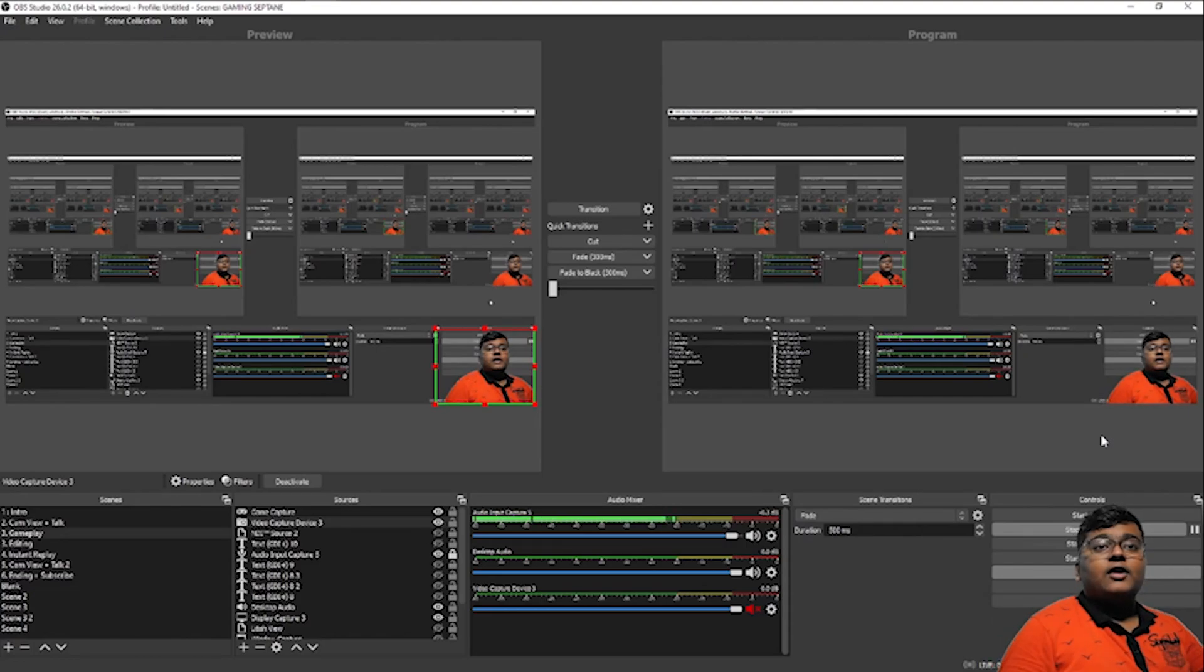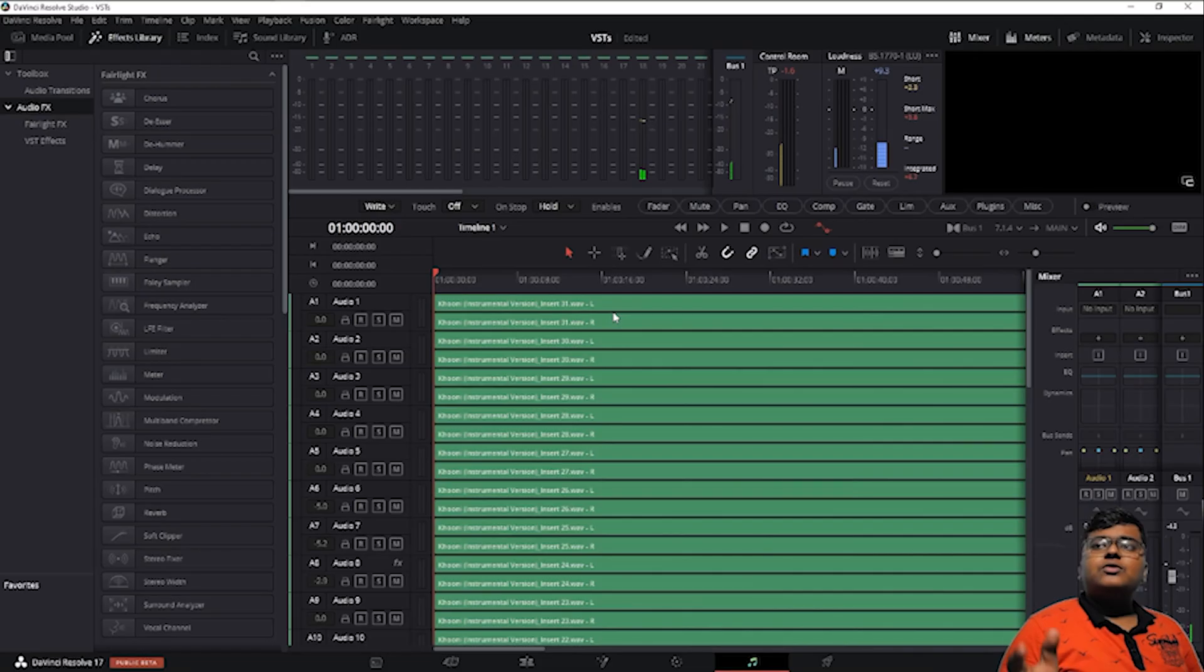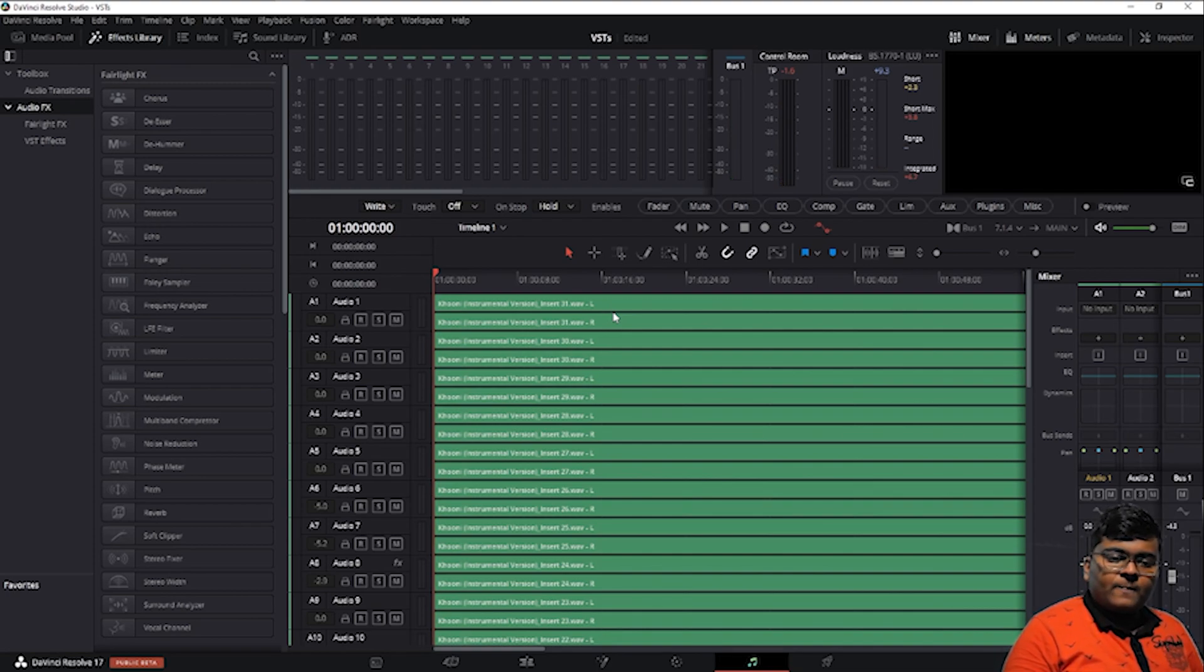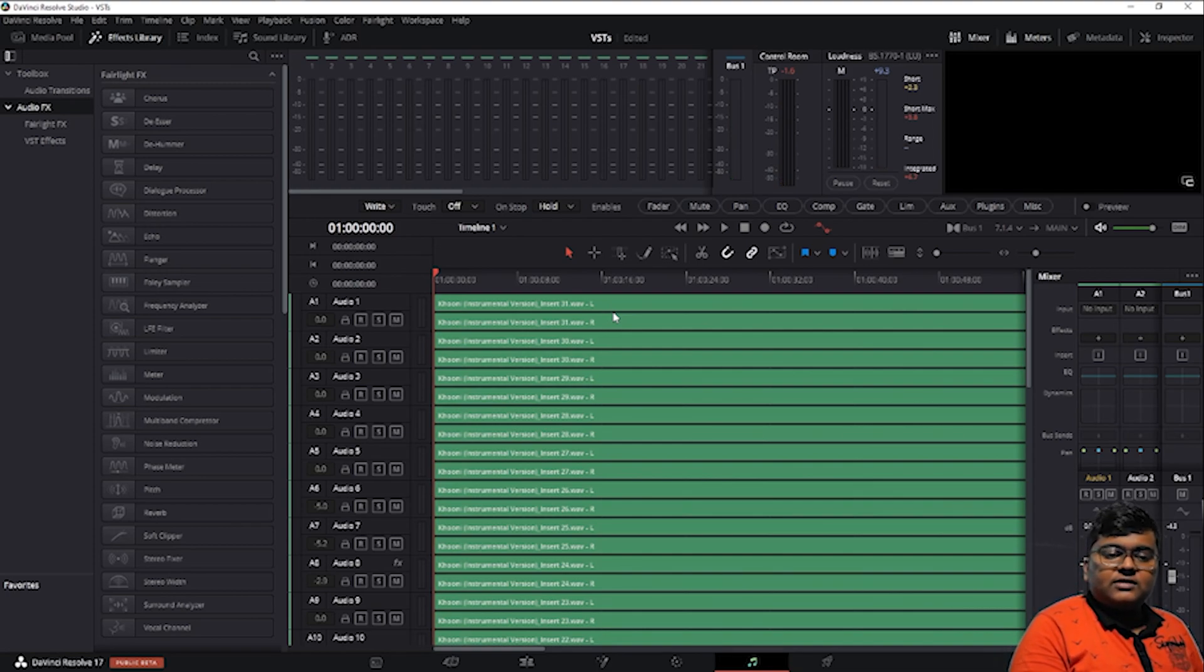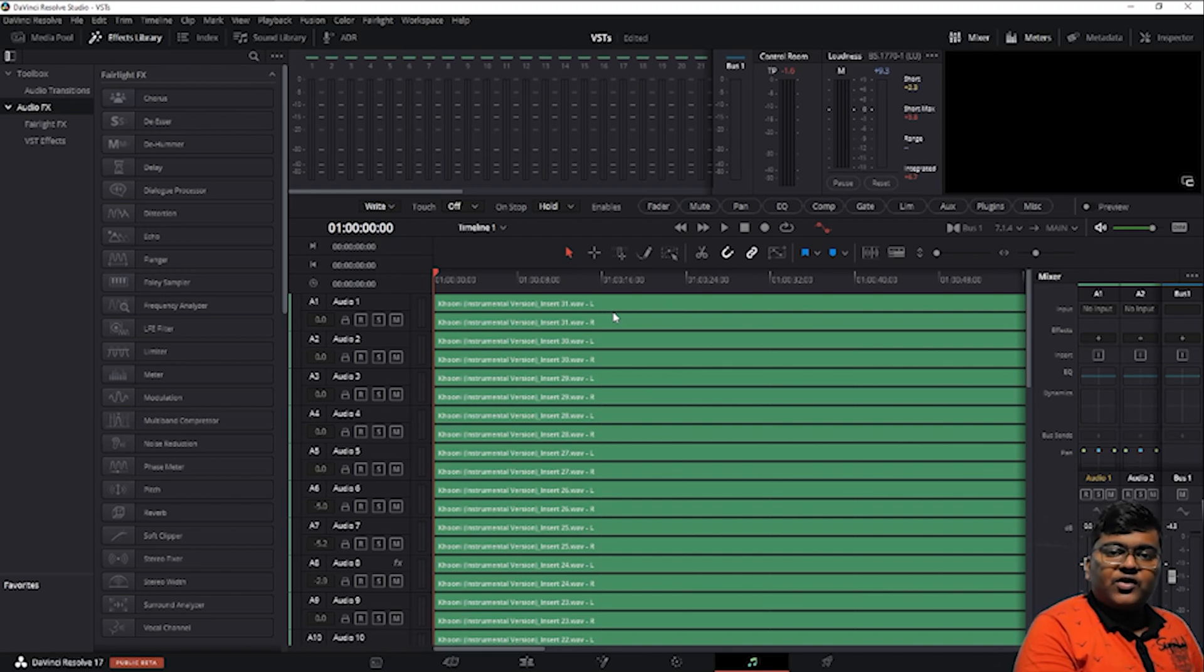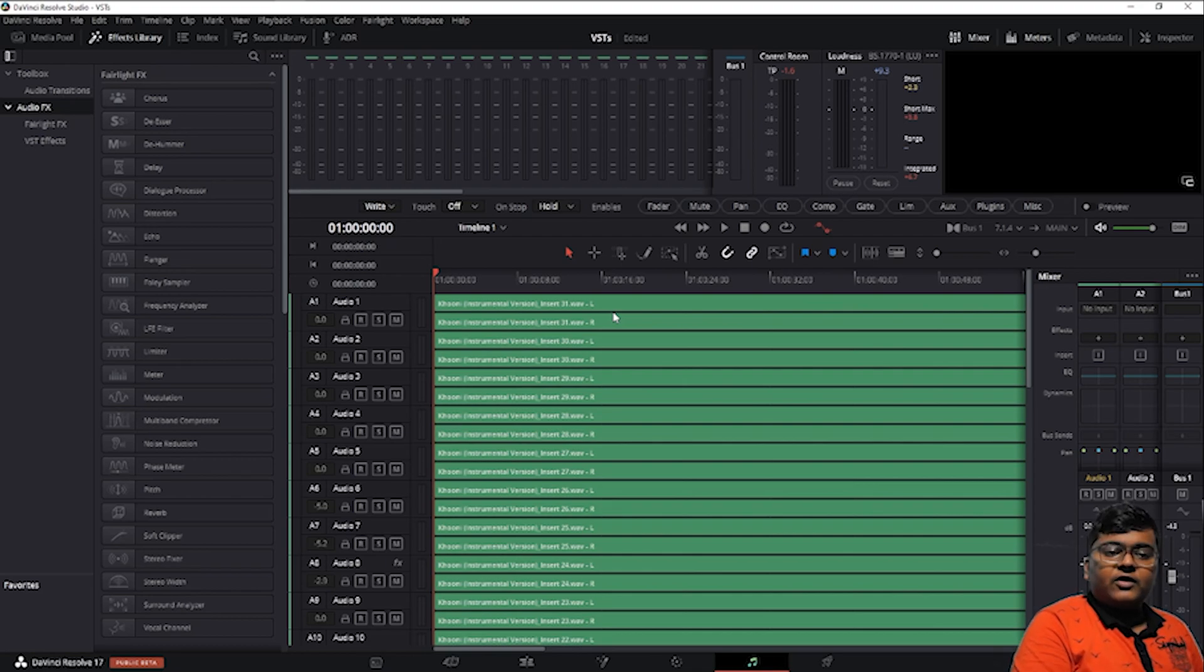Hello guys, welcome to the new video. The updated version of Fairlight has many changes. One thing is Dolby Atmos, so in this video let's focus on Dolby Atmos.